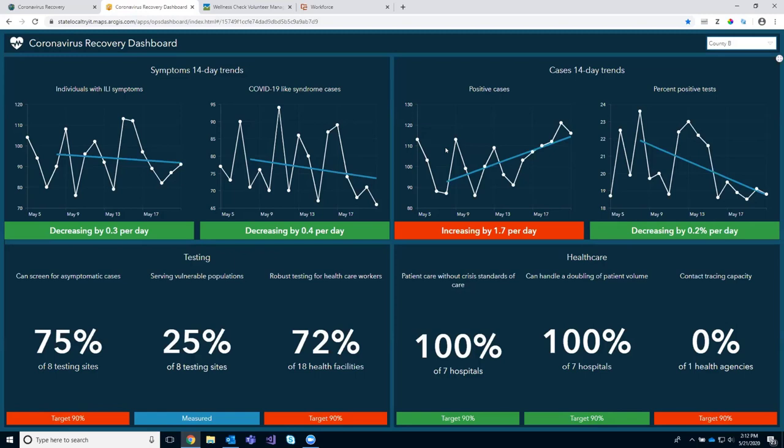We also provide a mobile version of this dashboard so that when you embed it on your site it displays well on a mobile device. This dashboard can be customized to show the trends and metrics you have identified for your community. We provide an ArcGIS Pro project with a set of tools that walk you through how you can tabulate your metrics and calculate your own trend lines. With that, I want to turn it over to Lauren, who's going to talk a little bit more about our coronavirus testing sites solution.